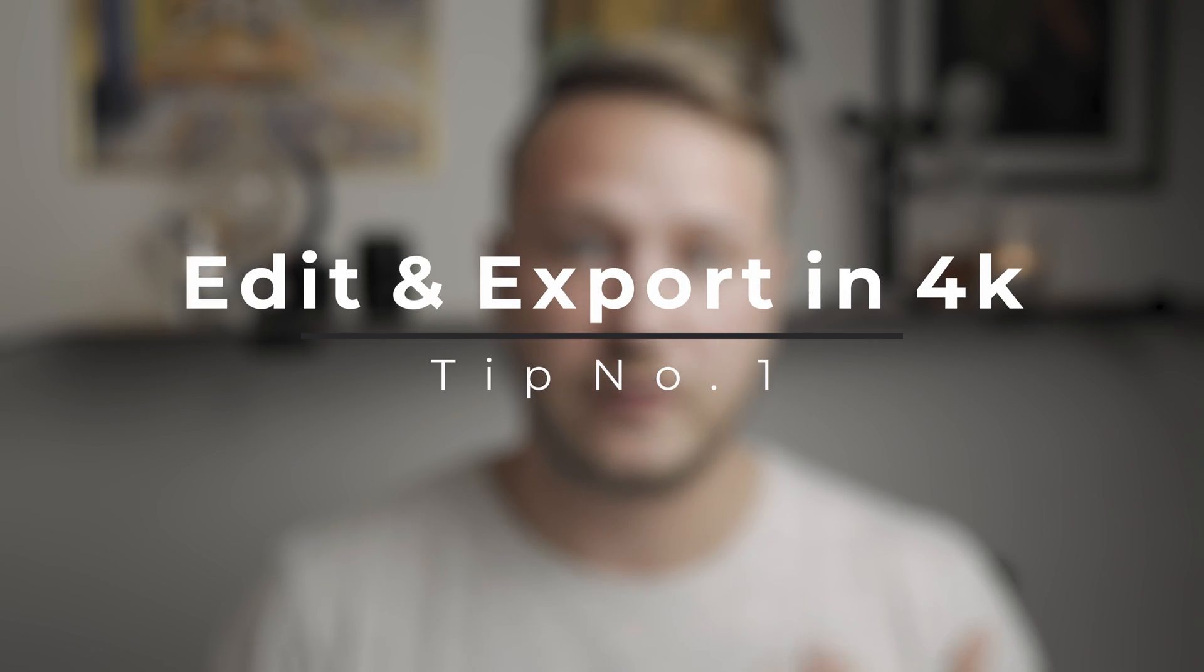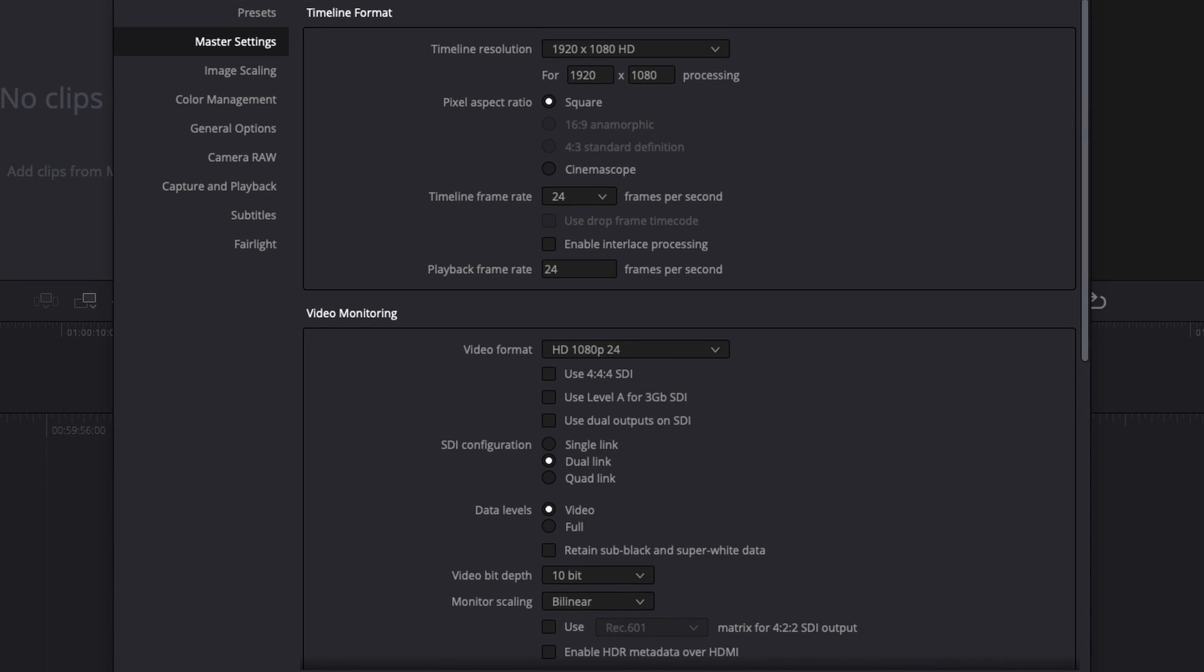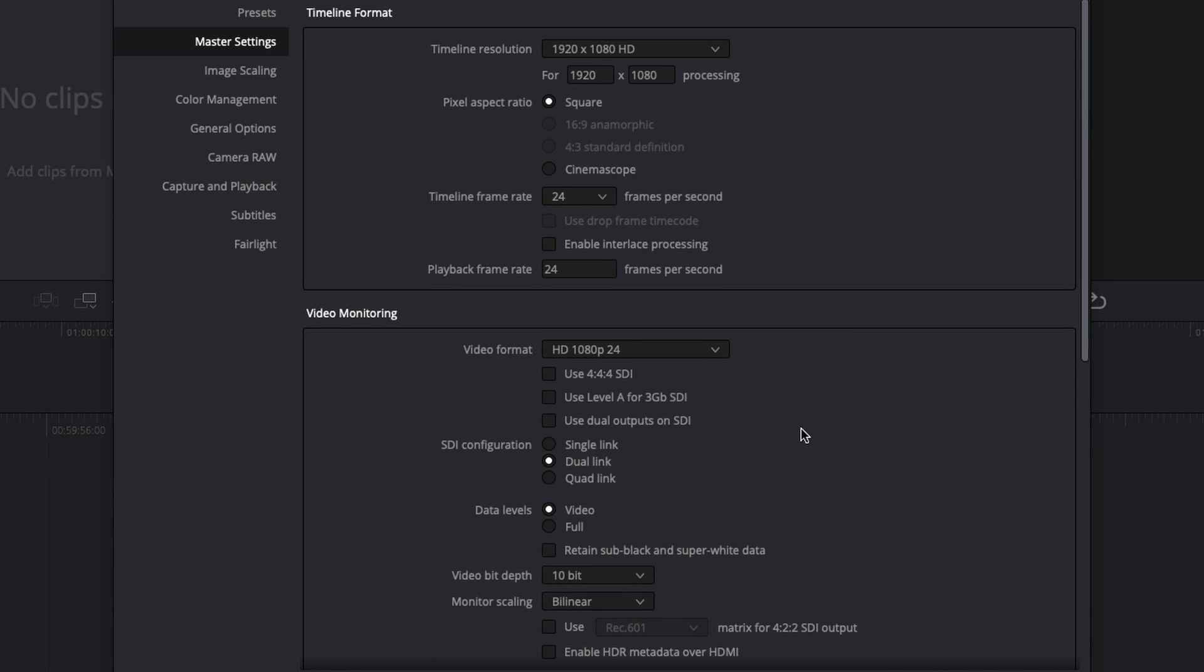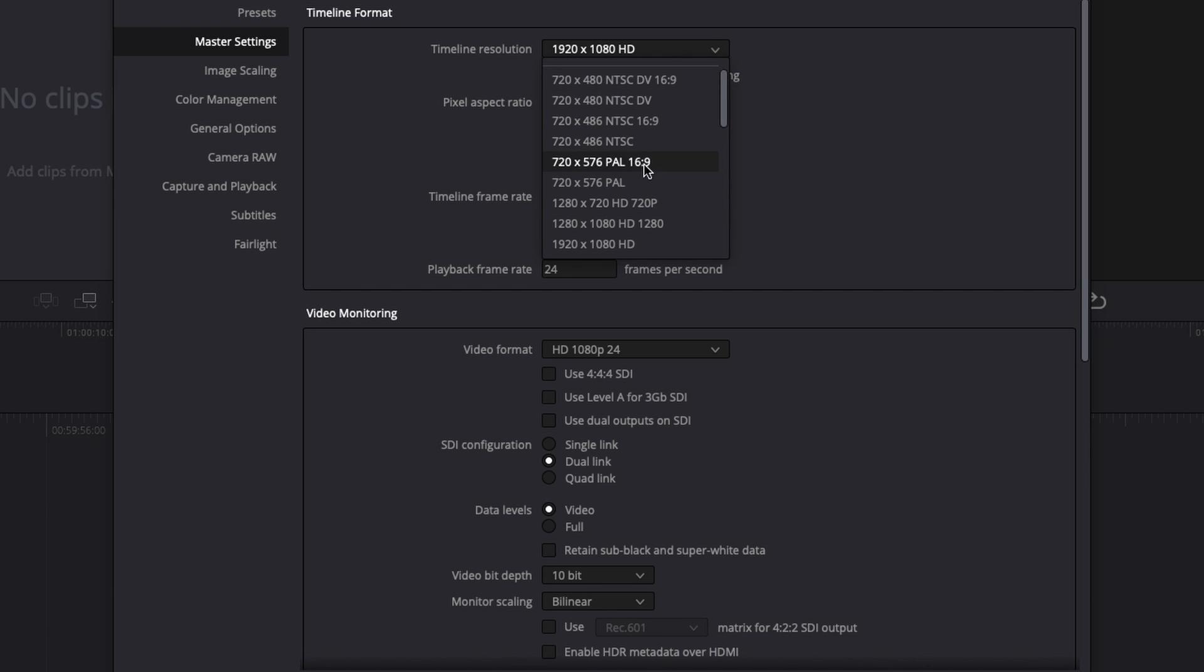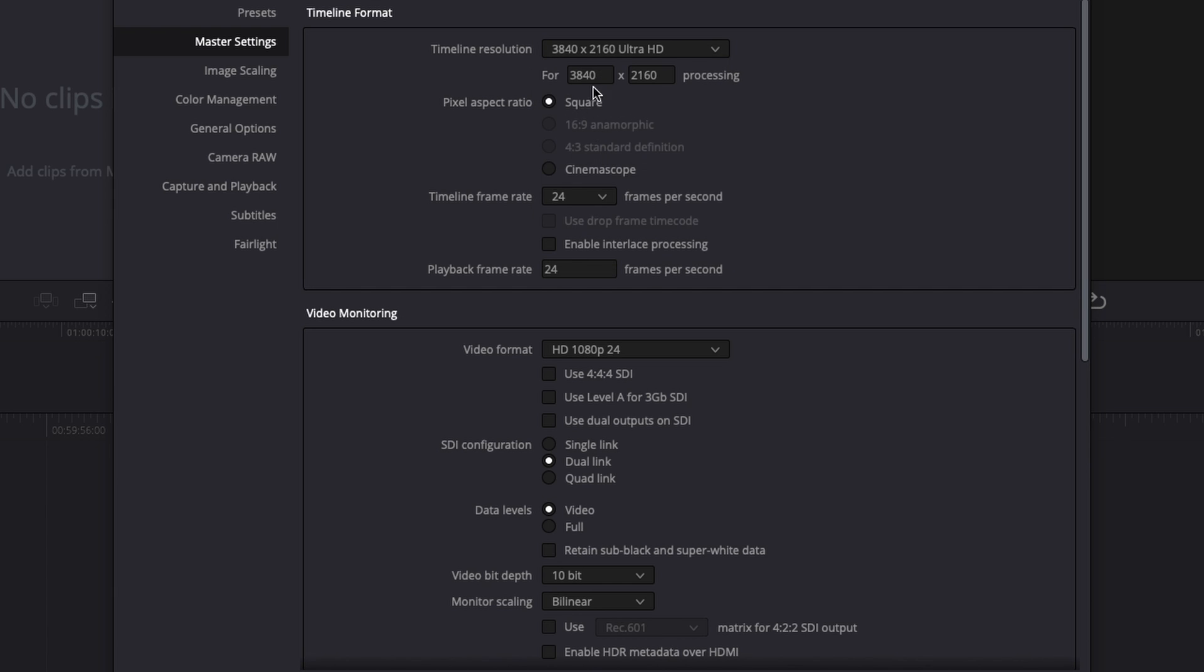So now tip number one is to edit and export your video in 4K even though you might have shot it in 1080p, because this will just preserve more detail after exporting and uploading. Plus if you add any graphics like text or something, those will be in 4K even though the footage isn't.